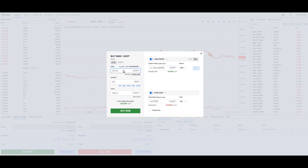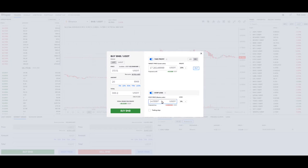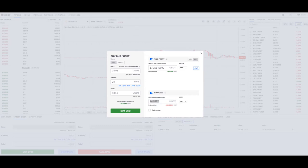You wouldn't want to place this order, think it's going to go up, and then wake up three days later to find the price has completely tanked — let's say it drops all the way to $12. Your stop loss is going to keep you from losing that. It's basically going to sell off and give you $14.55 USDT back so you're not at a complete loss. In this case, that's a 3% loss.